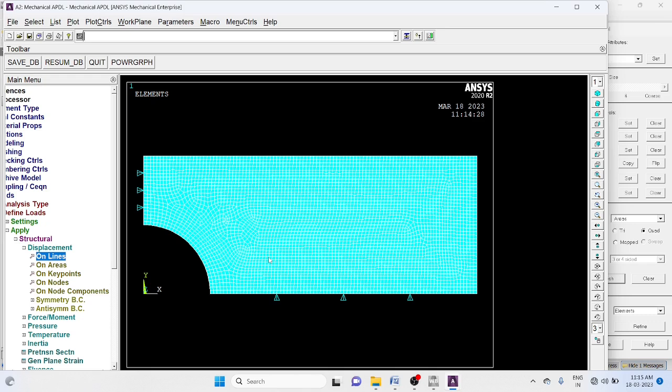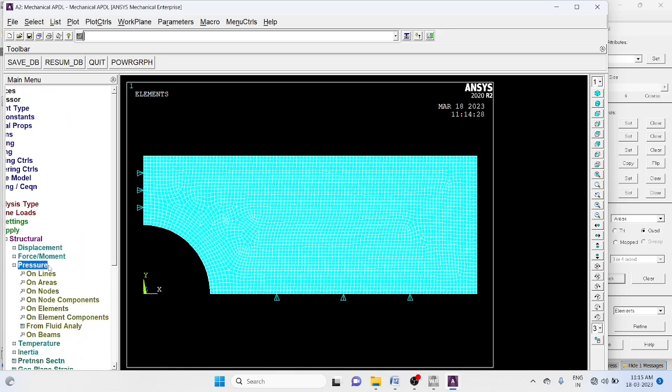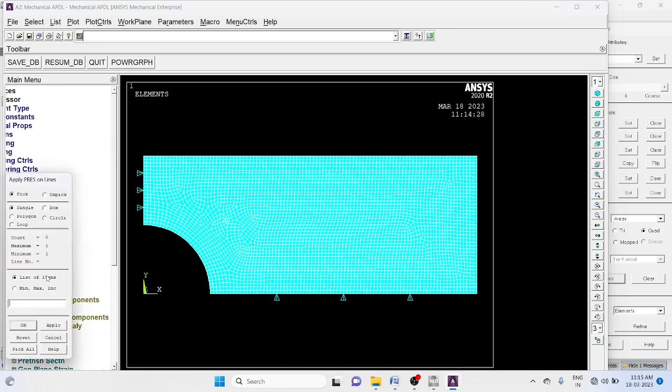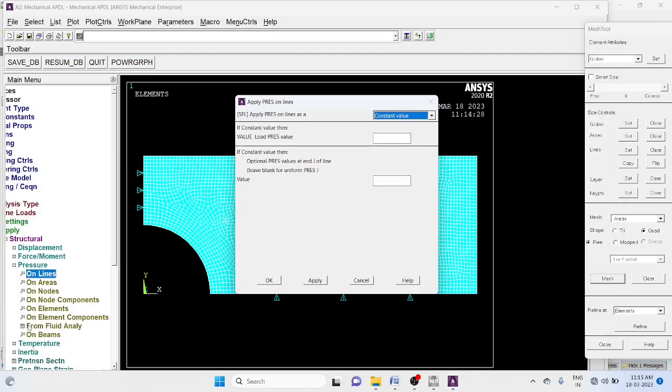Load, then structural, pressure on lines. Okay. Pressure value constant value minus 300.